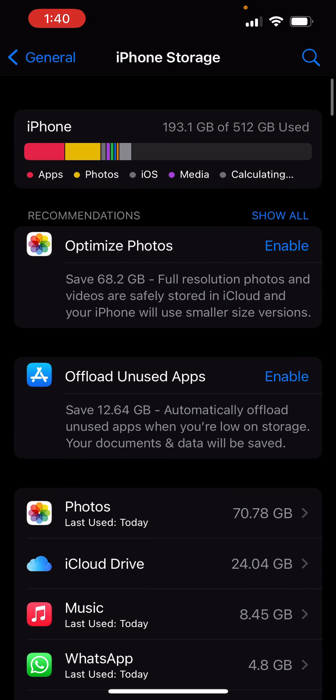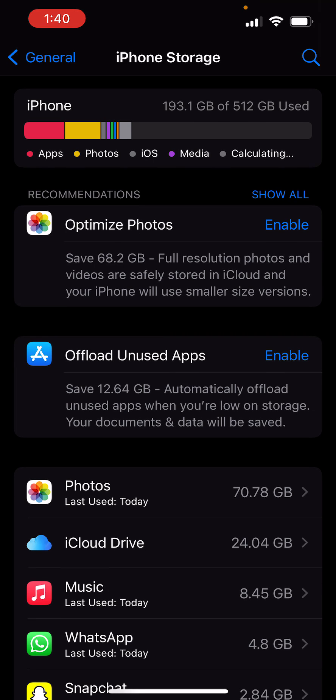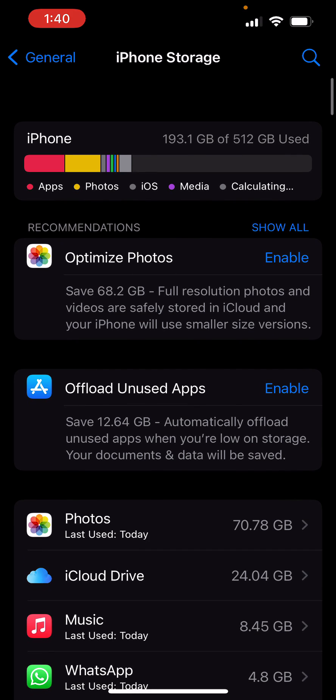The other one is Offload Unused Apps. Save 12.6 gigs, automatically offload unused apps when you're low on storage. Your documents and data will be saved.